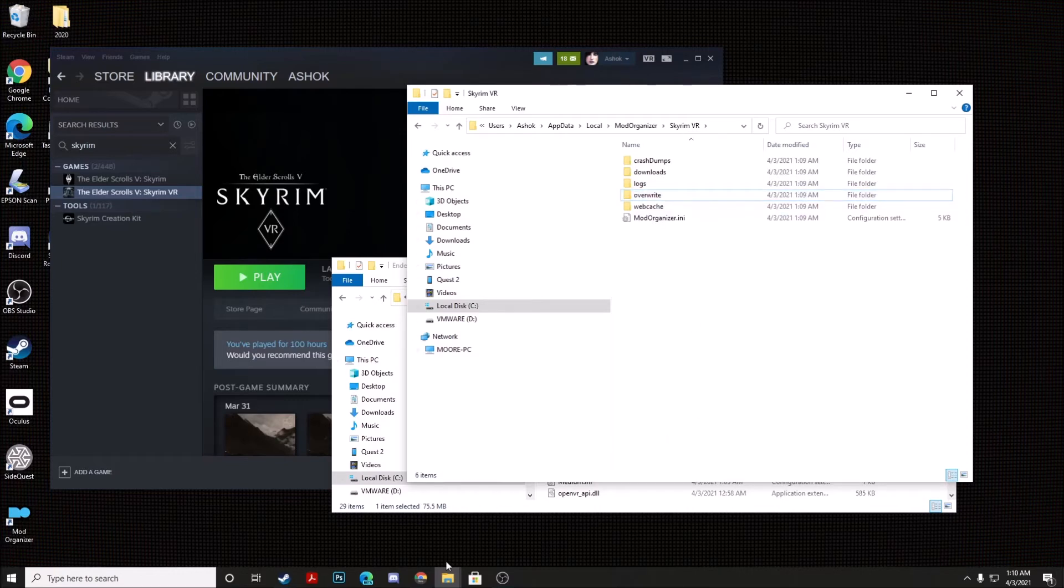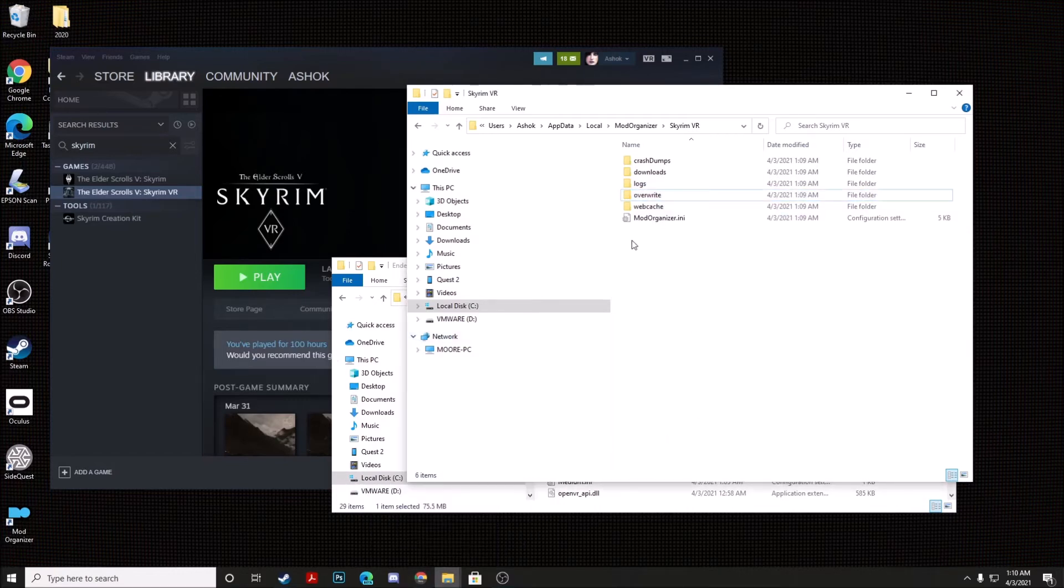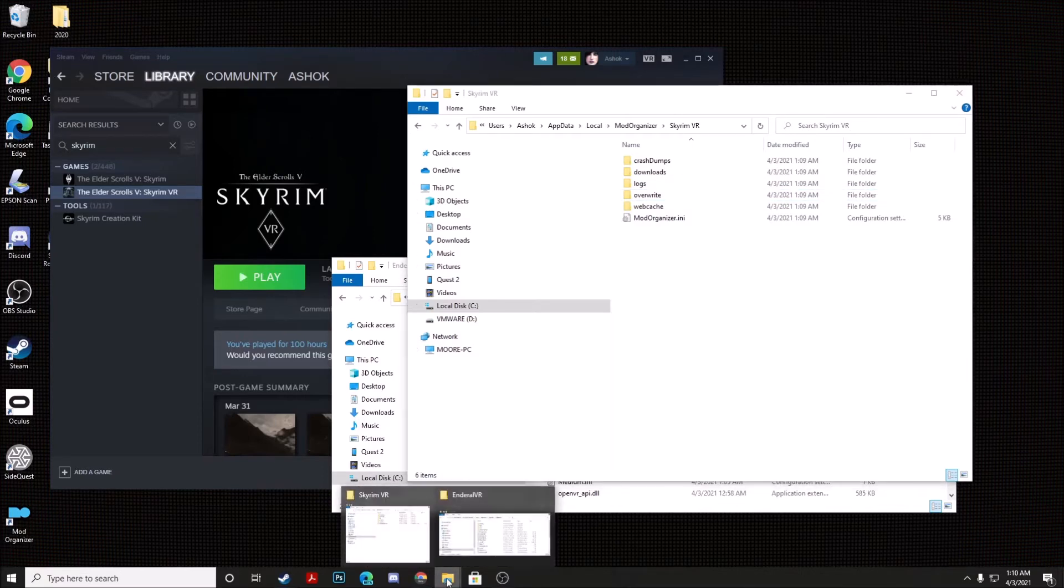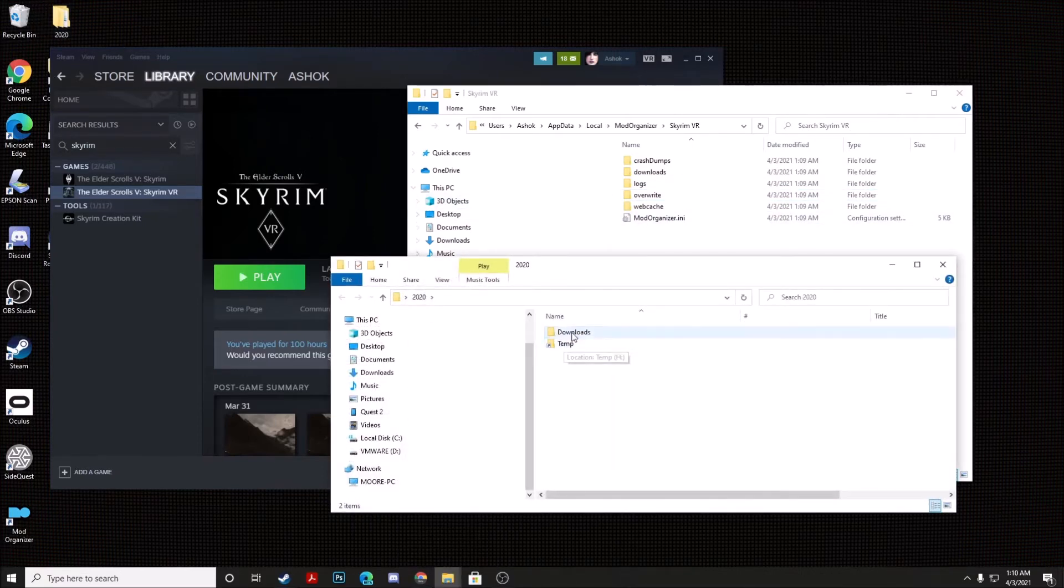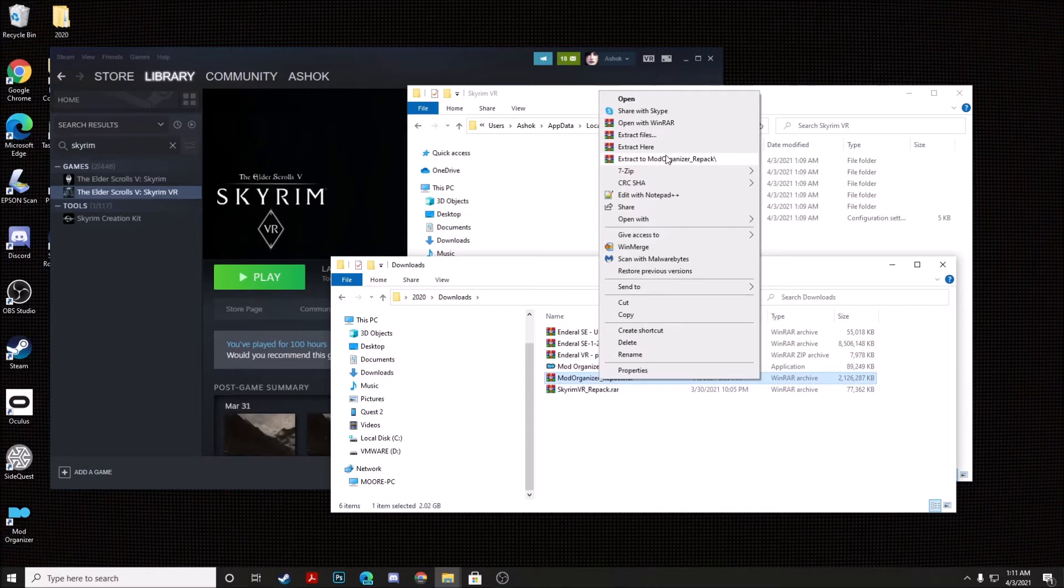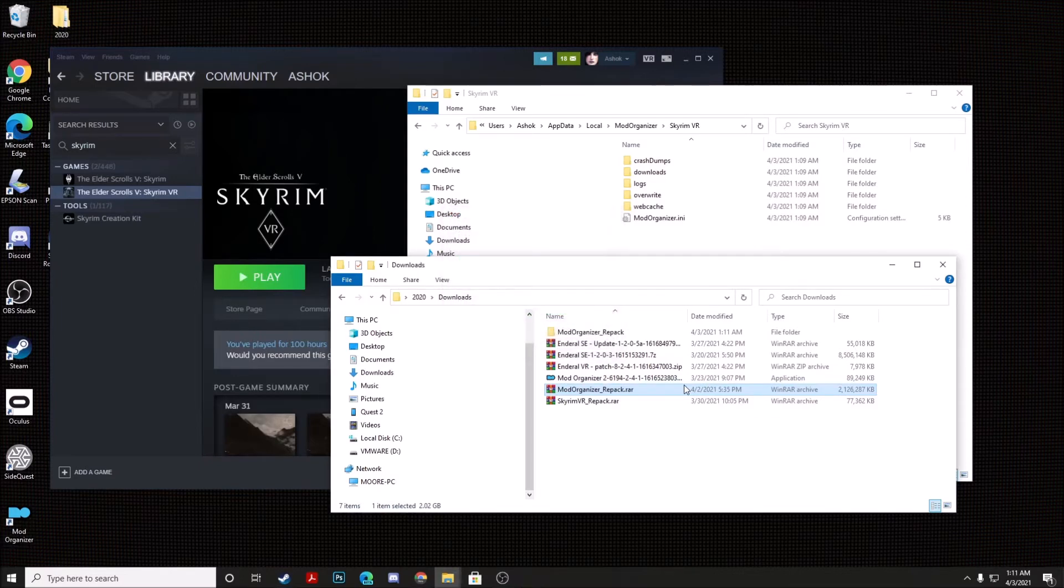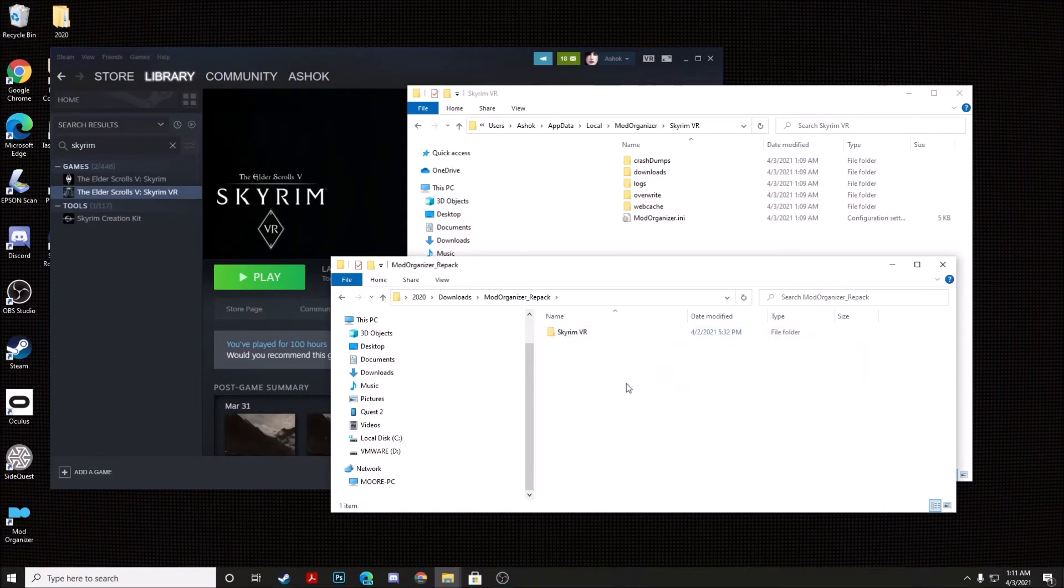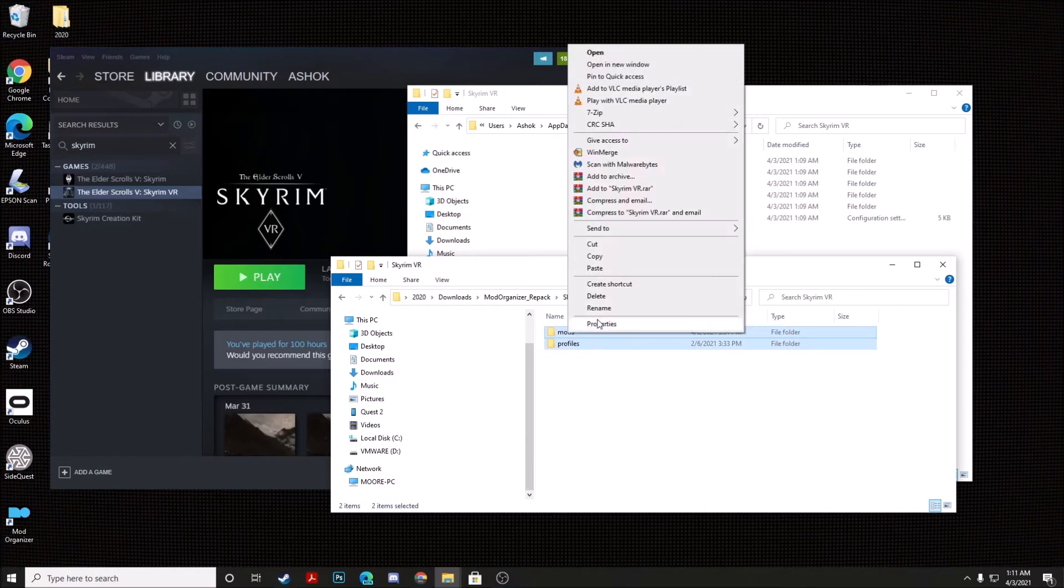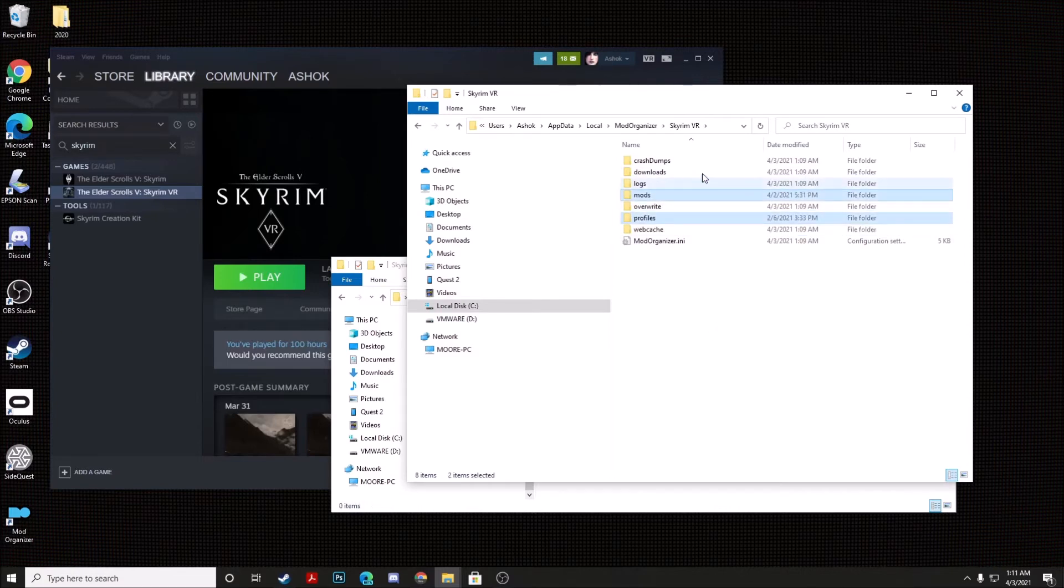Now if you go back to the folder where we have our downloaded files, you actually want to right click on Mod Organizer Repack and just go ahead and click on Extract. Now you're going to open up this new Repack folder and you're going to cut the Mods and Profiles folders into the Skyrim VR folder that we just went ahead and set up in Mod Organizer. Now we're going to go ahead and we're going to relaunch Mod Organizer.